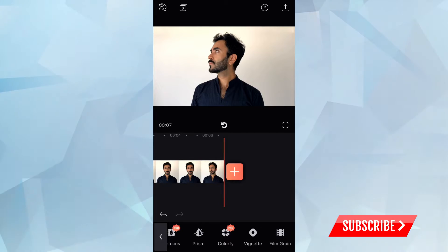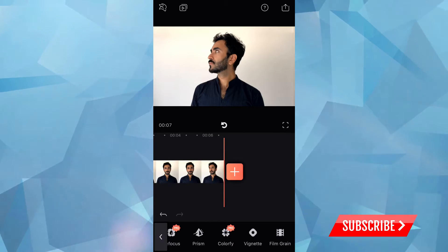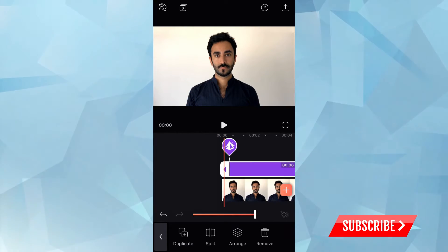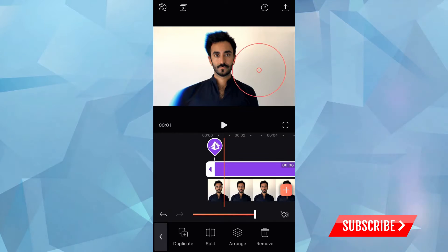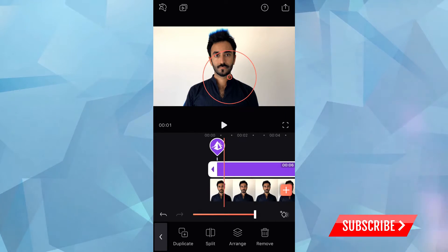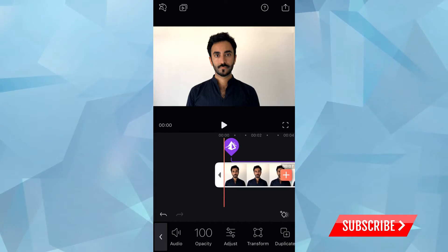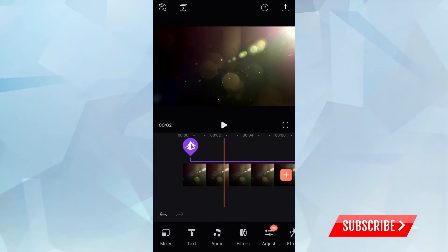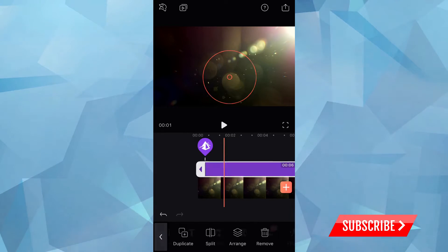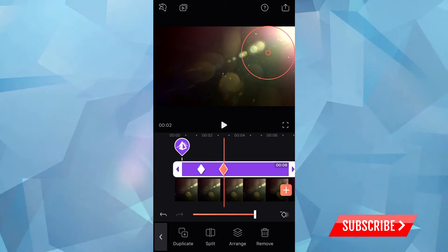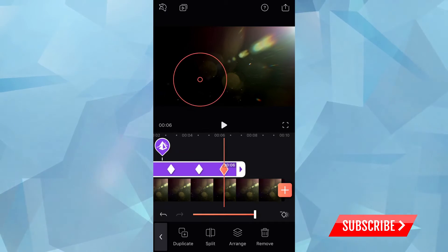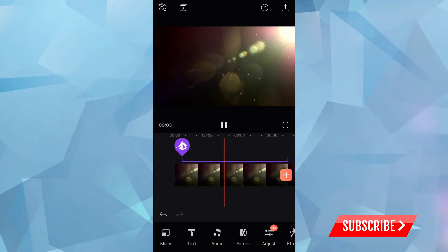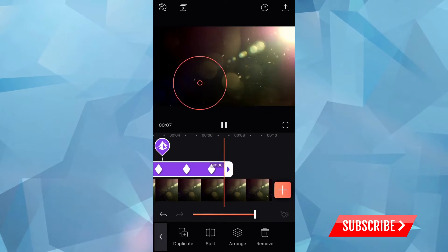Let's try some effects. Some of them require the pro version, but some are free — like the Prism effect. It basically distorts the video in a cool way. In another video I made, I used the Prism effect combined with keyframes to create a cool distortion effect. You can see how it distorts and mixes with the ambient — it's pretty cool. There's a lot you can do with this effect.